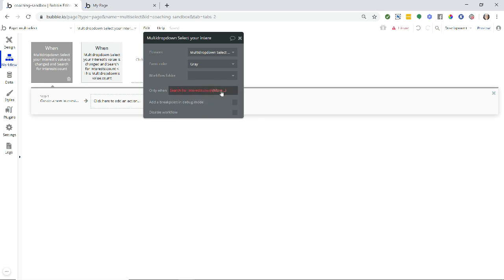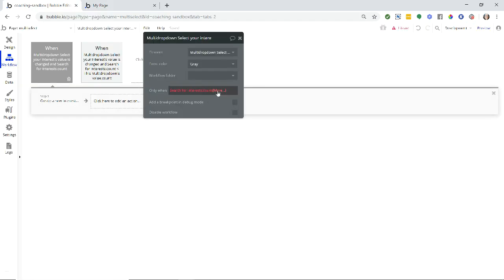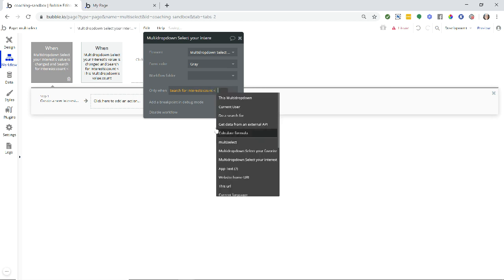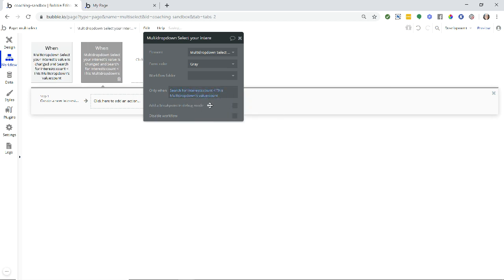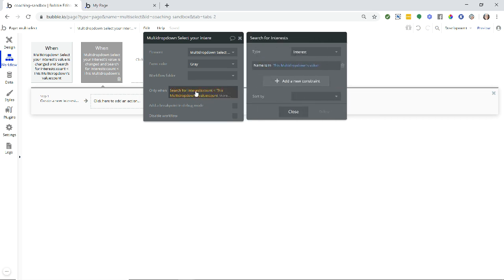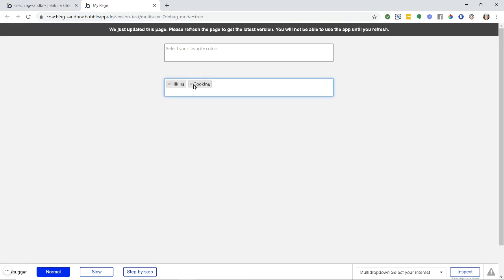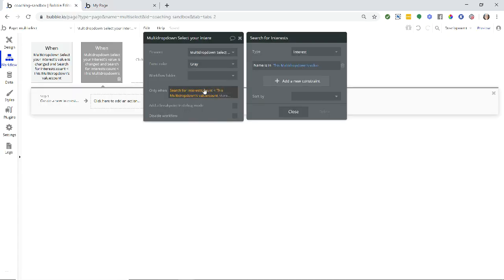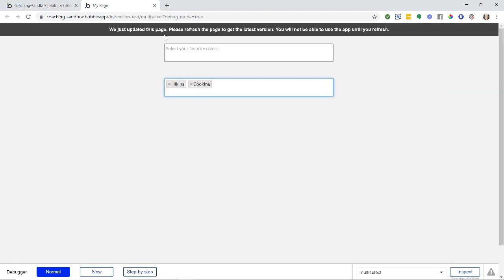So I'm going to take the name. And as long as the name is in the multi-dropdown's value, then we will know how many interests we already have in the database. So we're going to count those up. Now, if I have less of these interests than the number of text that I have selected here, then I know that there is one more new one. So I'm going to do less than the multi-dropdown's values count.